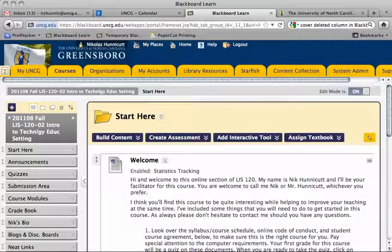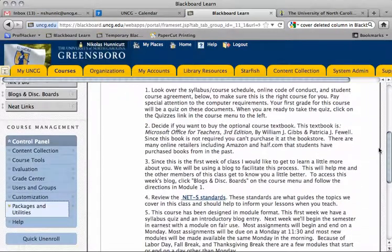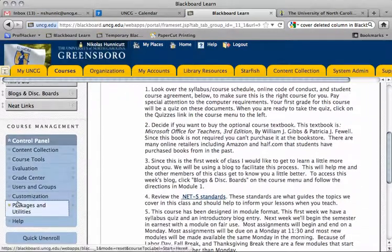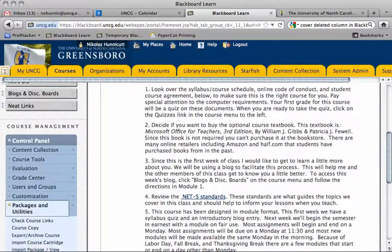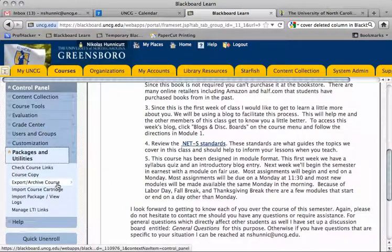So what we're going to do — I've got the course that I want to move the content from here. I'm going to scroll down under Packages and Utilities, click Open Packages and Utilities, and then click Export/Archive Course.